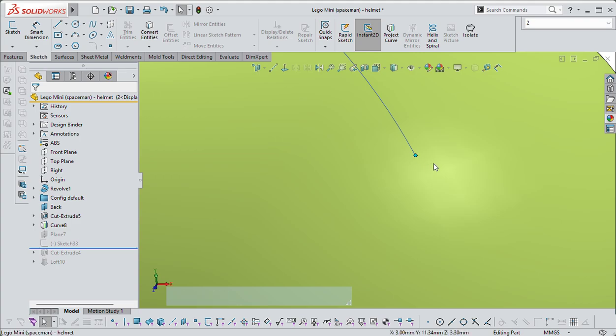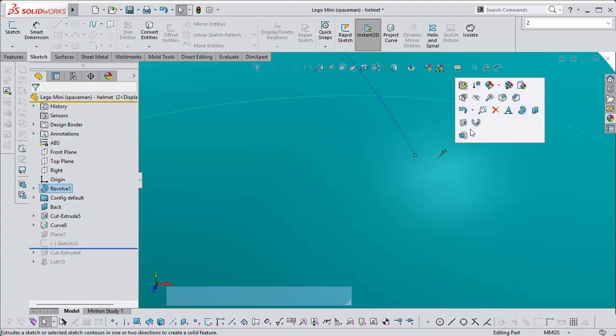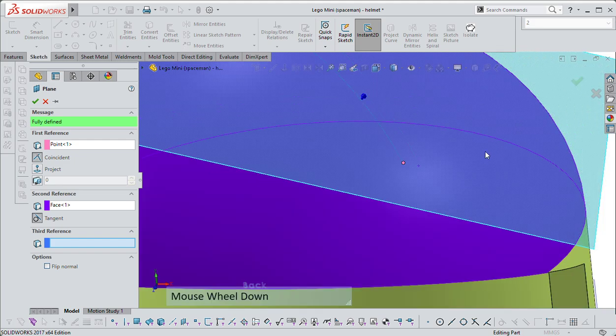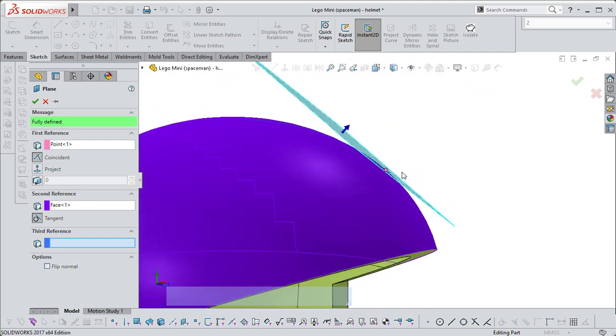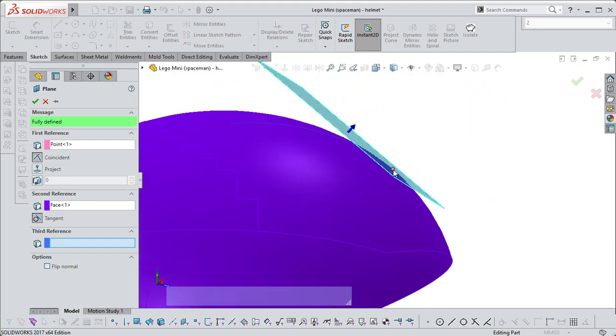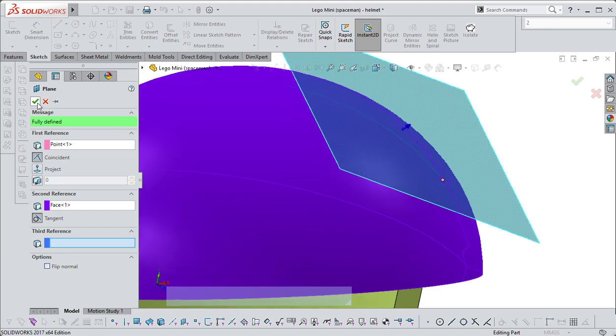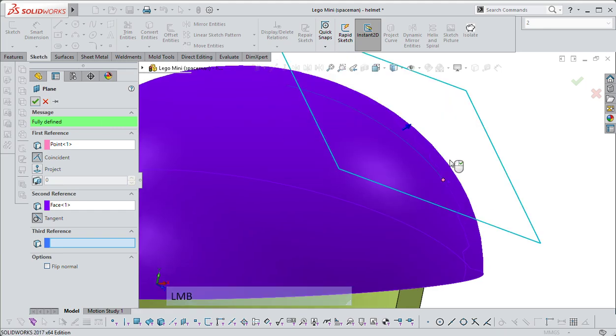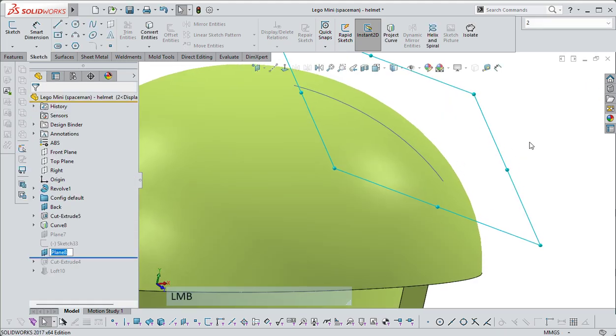And then you hold the shift button, and you select that surface. You should then be able to create a plane, which is now tangent to that surface.